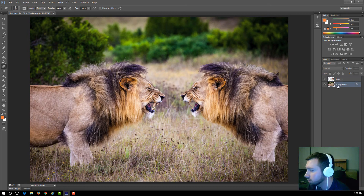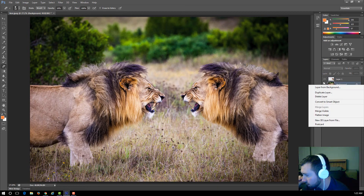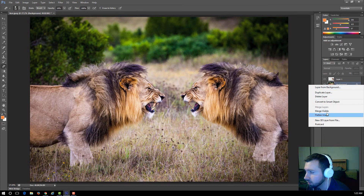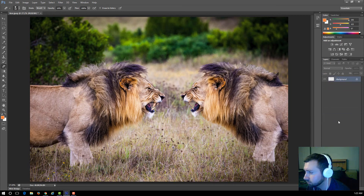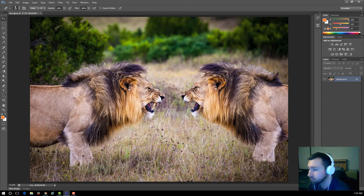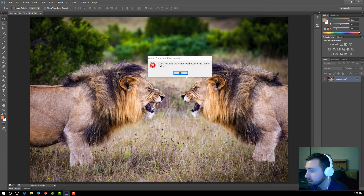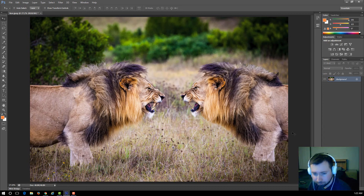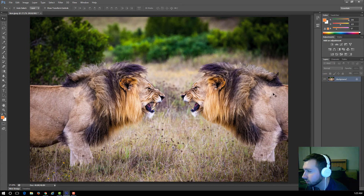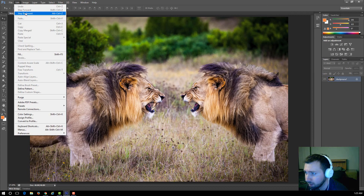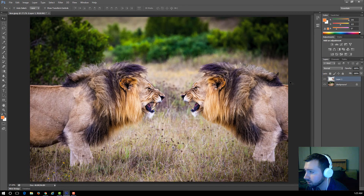To merge the layers, right-click on the background layer and choose Flatten Image or Merge Visible to combine everything into one layer. Note that once flattened, the move tool won't move it independently since the layer is locked to the background. You can undo that step if you want to continue working with separate layers.